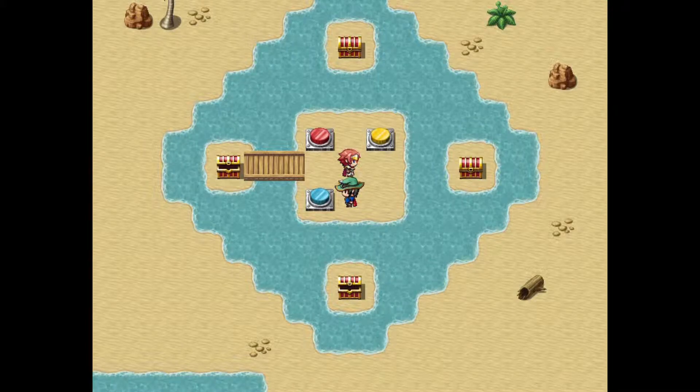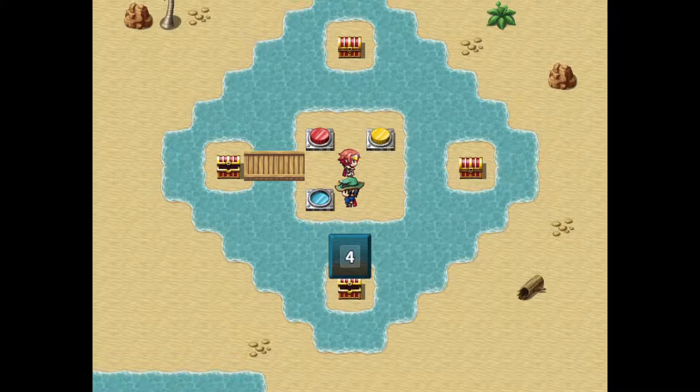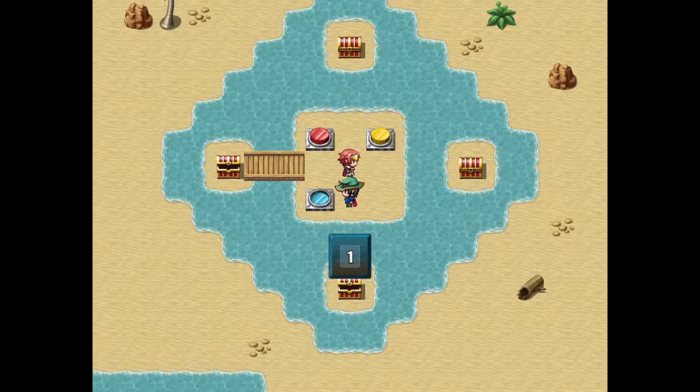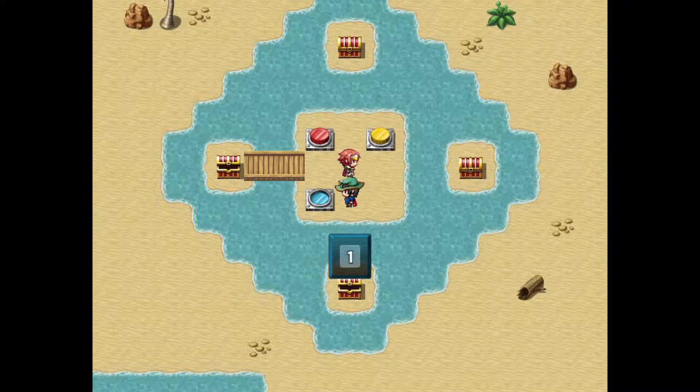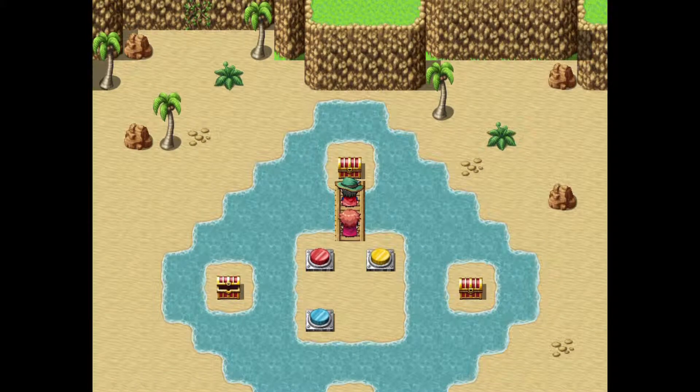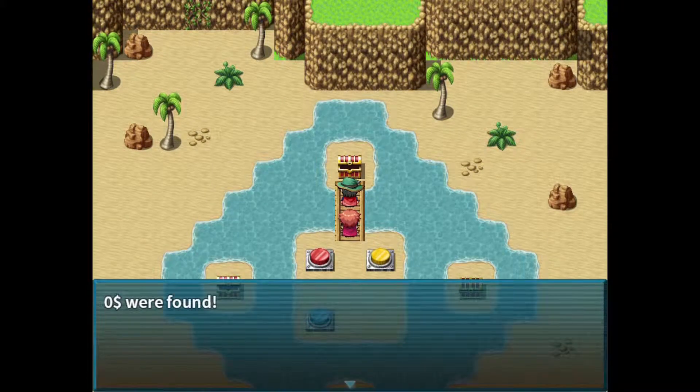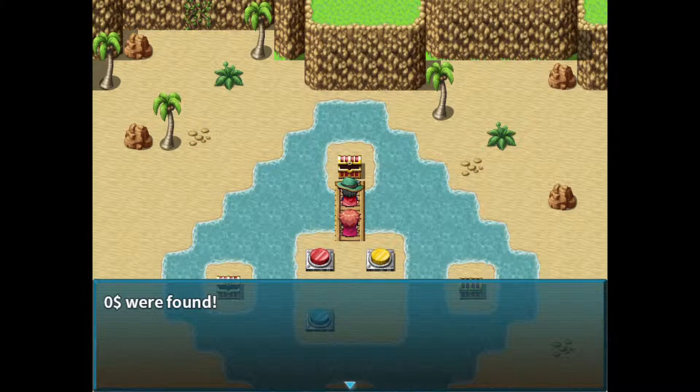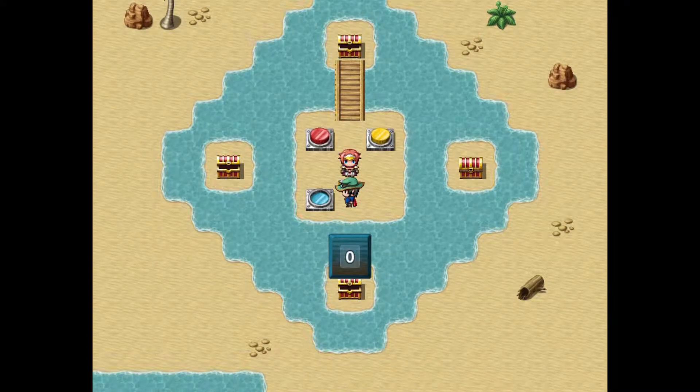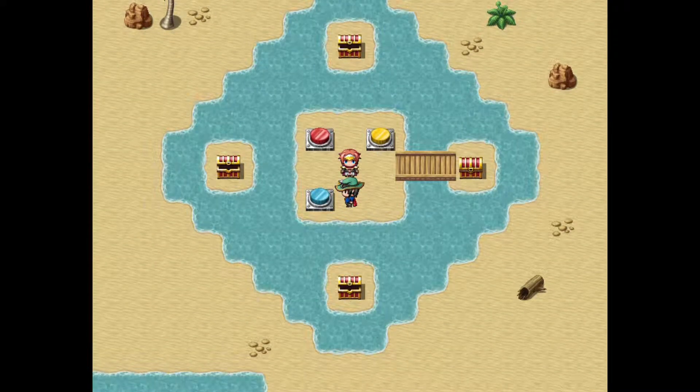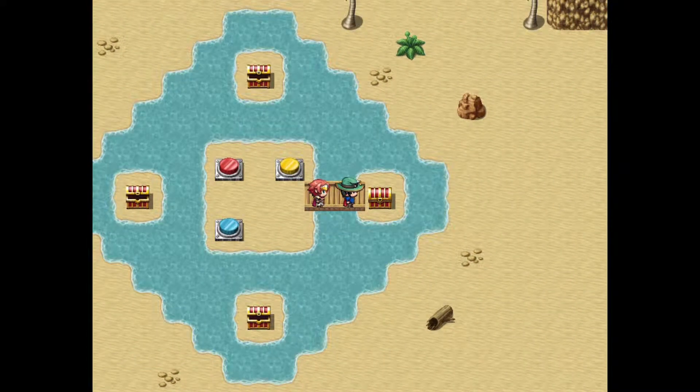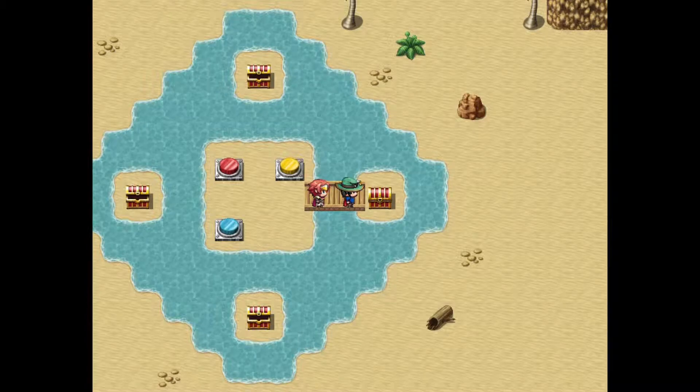Let's go to this one, and we'll set it to one for the top switch. Now, we're going to open this chest, and we're going to get another zero dollars. Well, clearly, the other one's going to have something in there, right?